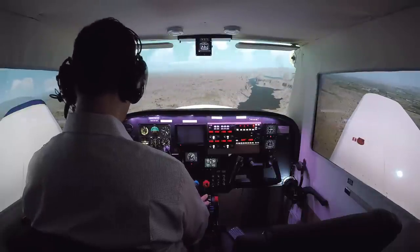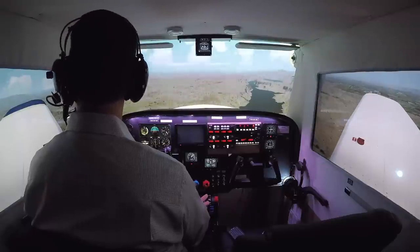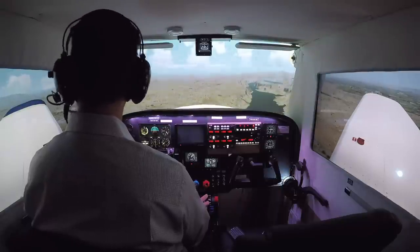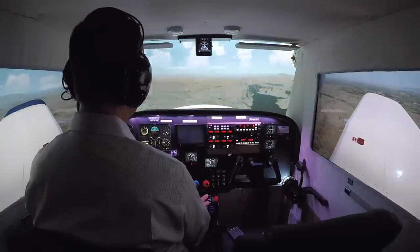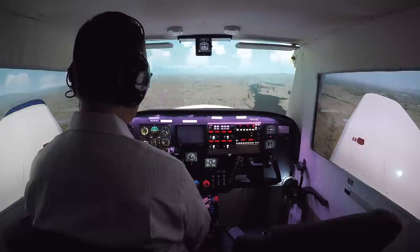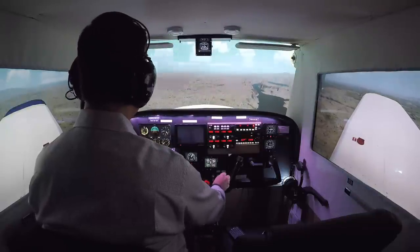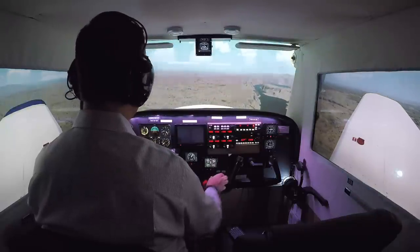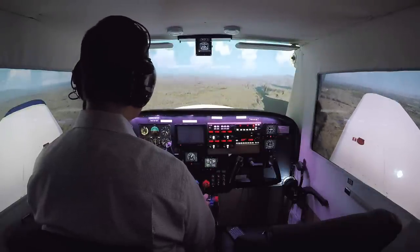This field is only 2,500 feet so it's pretty short and it has a displaced threshold. At the numbers — got our throttle, fuel pump on, carb heat on, first notch of flaps.